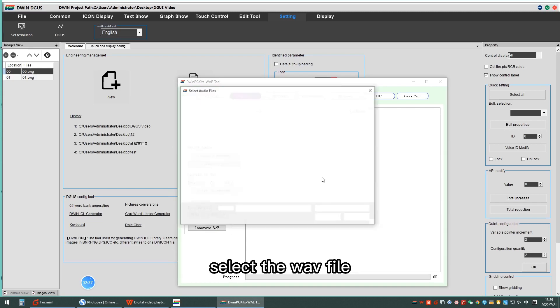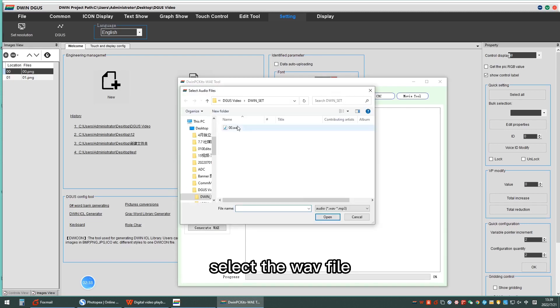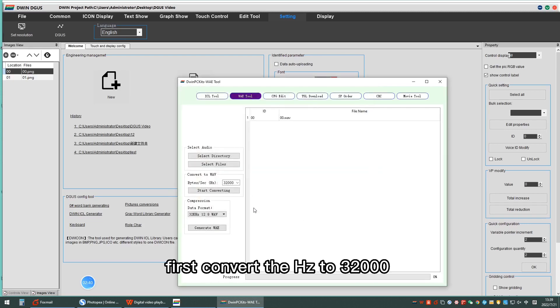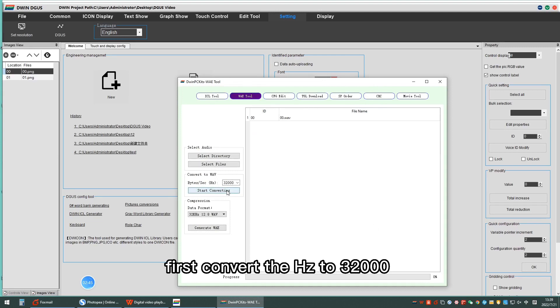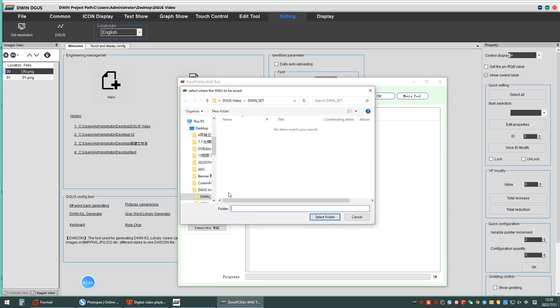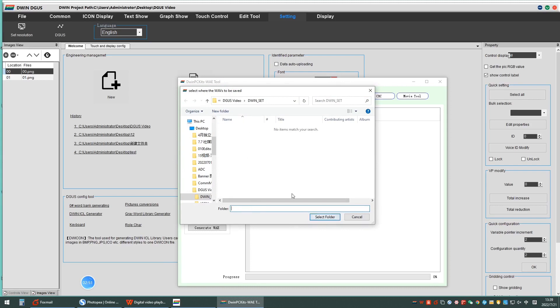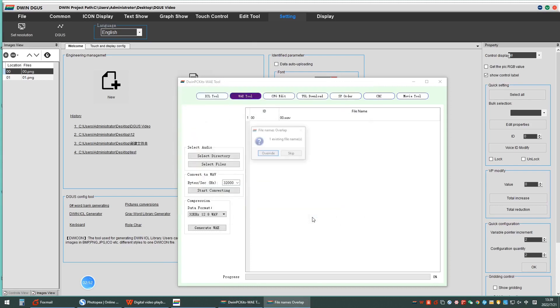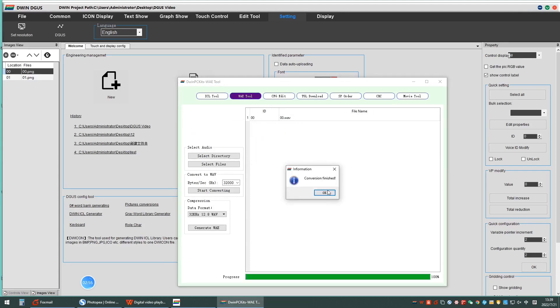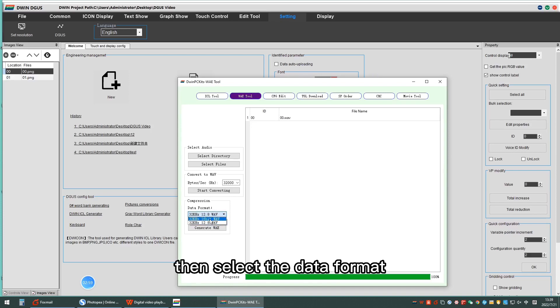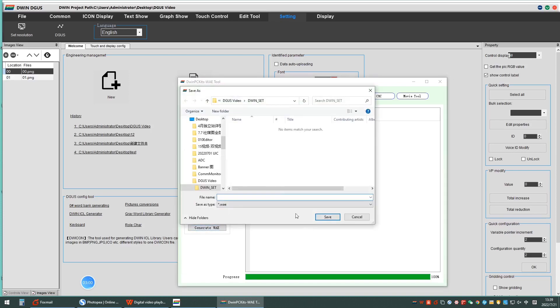Select the WAV file. First, convert the Hz to 32.00. Then, select the data format and click Generate WAV.